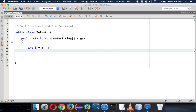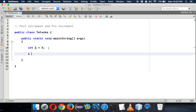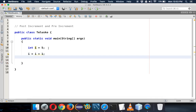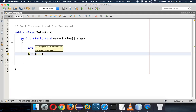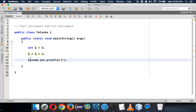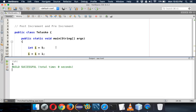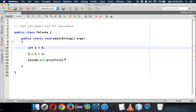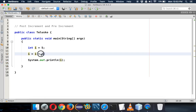Once you have i equal to 5, let's apply some operations. Let's say i equal to i plus 1. How it evaluates: it fetches the value of i which is 5, adds 1 to get 6, so the value of i will be 6. Let's print i and the answer is 6 — that's what we're expecting.